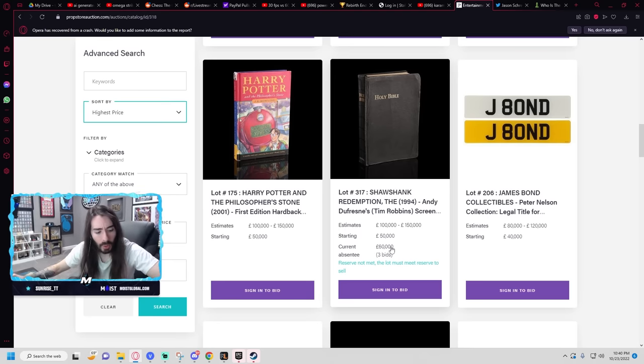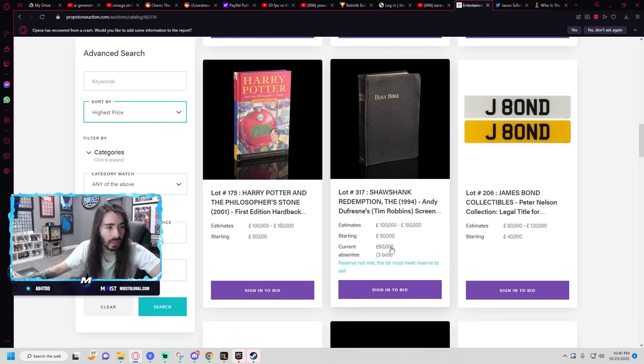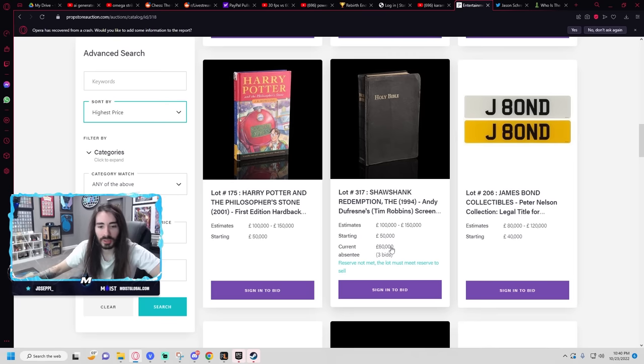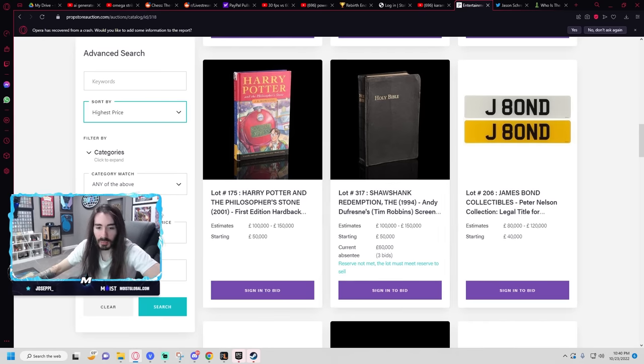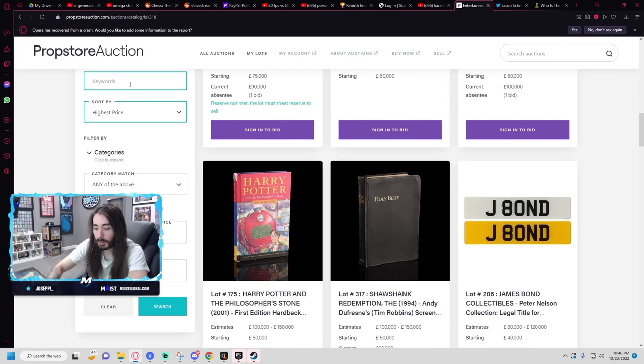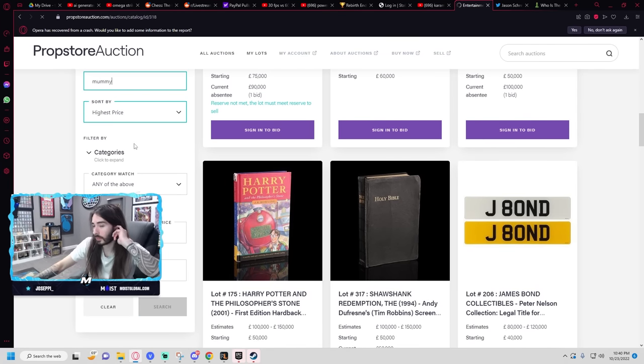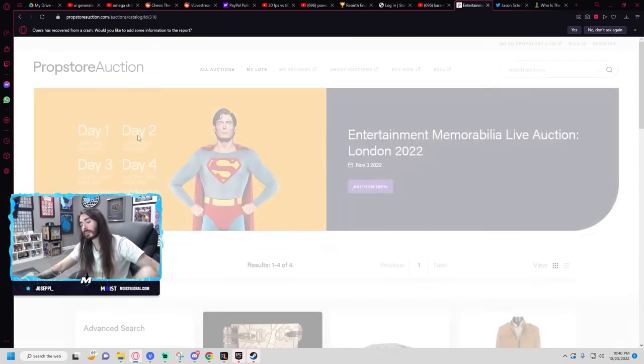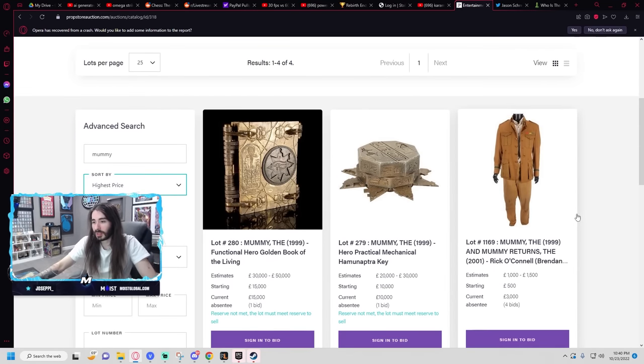Thank you for the 25 gift subs, Christian. Good to see you tonight, man. Thanks for your sub, Giuseppe. Thank you, Christian. Type mummy into keywords. Okay. Oh, here we go.